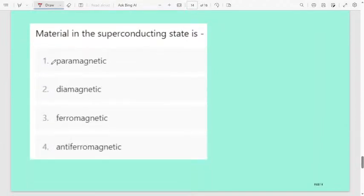Next question: material in the superconducting state is — first paramagnetic, second diamagnetic, third ferromagnetic, fourth antiferromagnetic. Materials in the superconducting state are in the diamagnetic state.